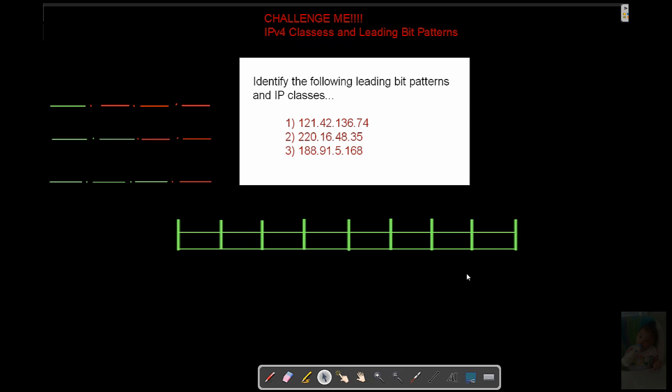We need to determine if these guys right here what classes they are, and we have to define what the leading bit patterns are. Each one of these, we have an A, B, and a C in here. We have to figure out which is which. We have to dump them over here where they belong. A, B, C. We'll write that over here if you need it.